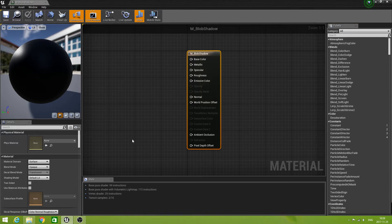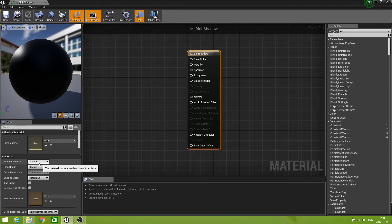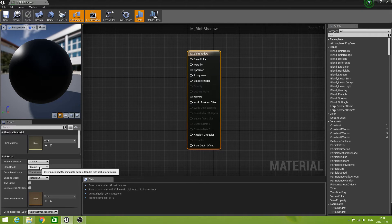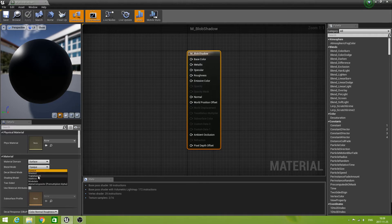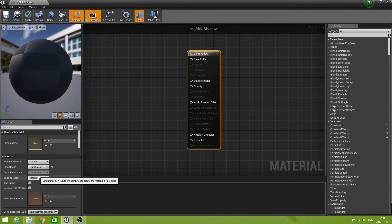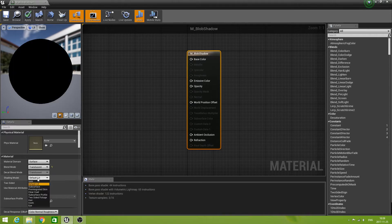First, let's look at the settings for this material. Material Domain should be Surface, Blend Mode must be Translucent, and Shading Model must be Unlit.